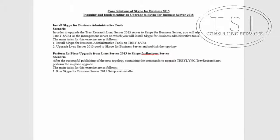Hi, this is David Papkin. Welcome back to Core Solutions of Skype for Business. In this video, we're going to be upgrading Lync 2013 to Skype for Business.